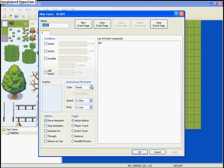Yeah, there's three things under anonymous movement. First thing is type, which is type of movement.